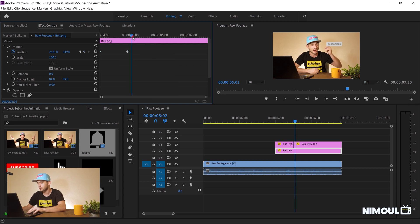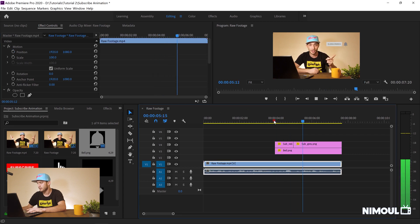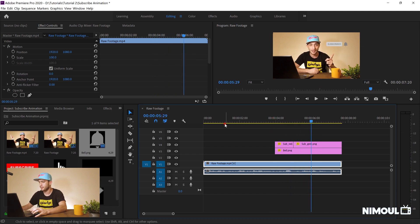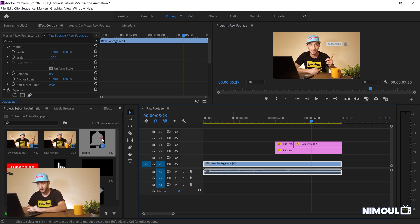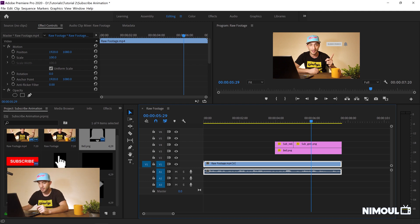In the beginning I'm choosing the bell's position and moving it so it hides underneath my subscribe button. After the click I want it to remain in the same position, so I copy that keyframe and paste it. Then when I say subscribe I want it to move to the right side, so I go to the time where I want it to move and shift it to the right.